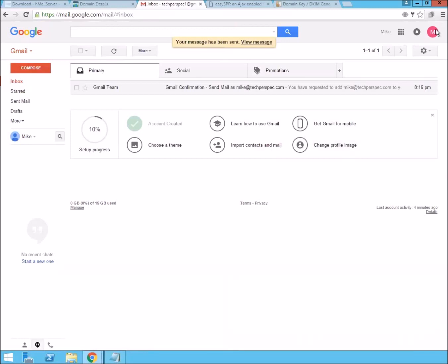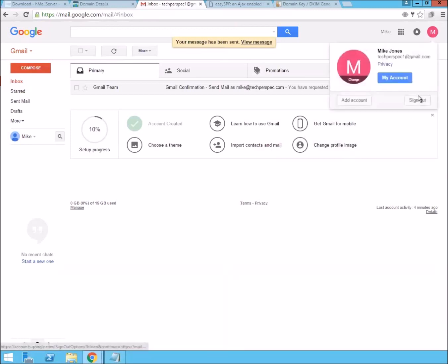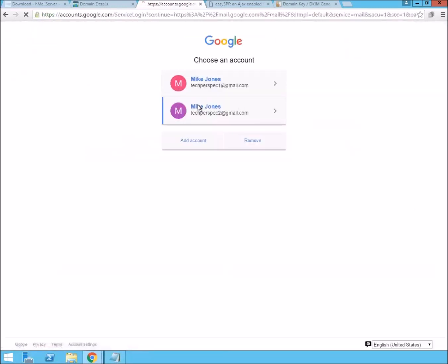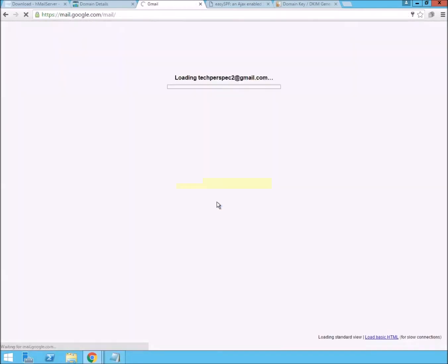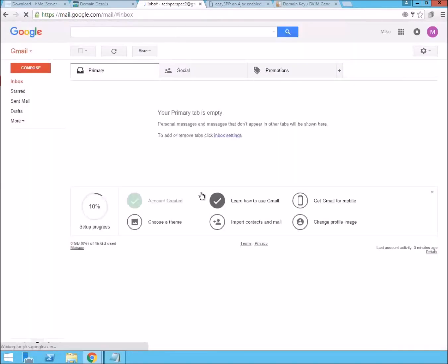It's going to show up on the other account. It might take a minute. So, let's see if it's there yet. Nope. We'll give it a second. And I'll just pick it up when it gets here.